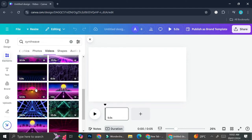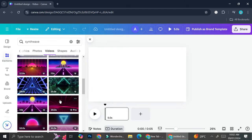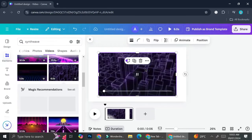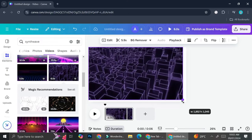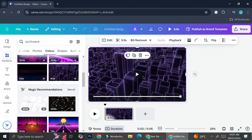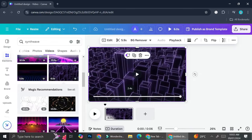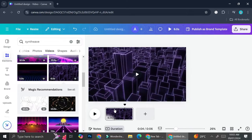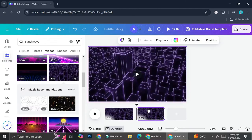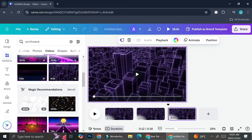Once you've filtered, choose the video you like — I'm going to use this one. I'll adjust my video so it fits all the way to my frame. This will be the base of my visualizer. It's only about 5.9 seconds, but don't worry — you can make it loop by simply duplicating this page until you get the duration you want.